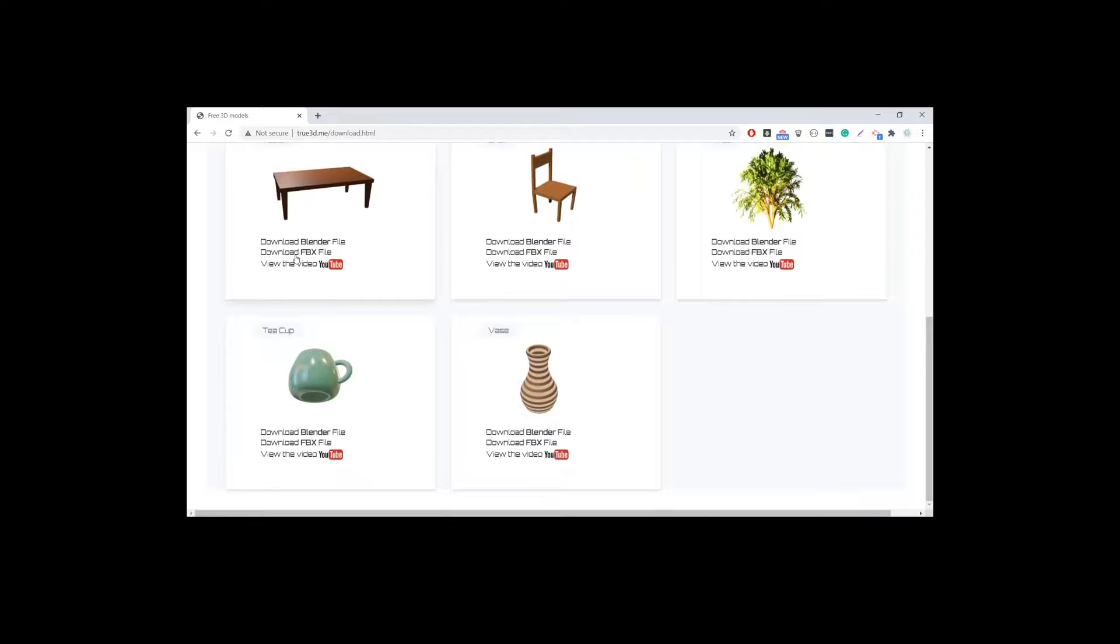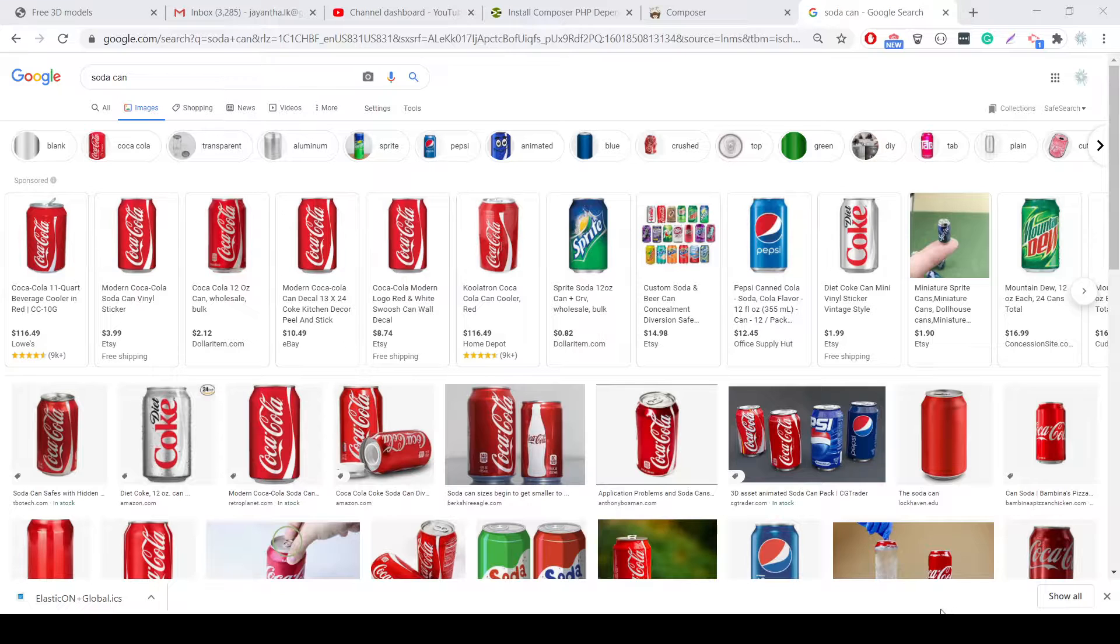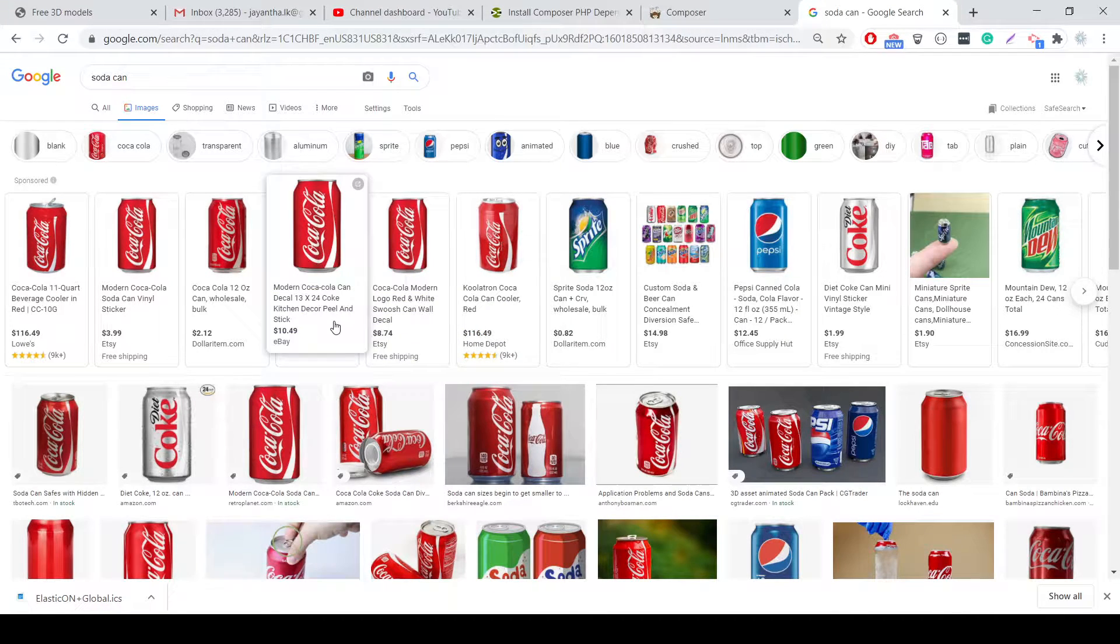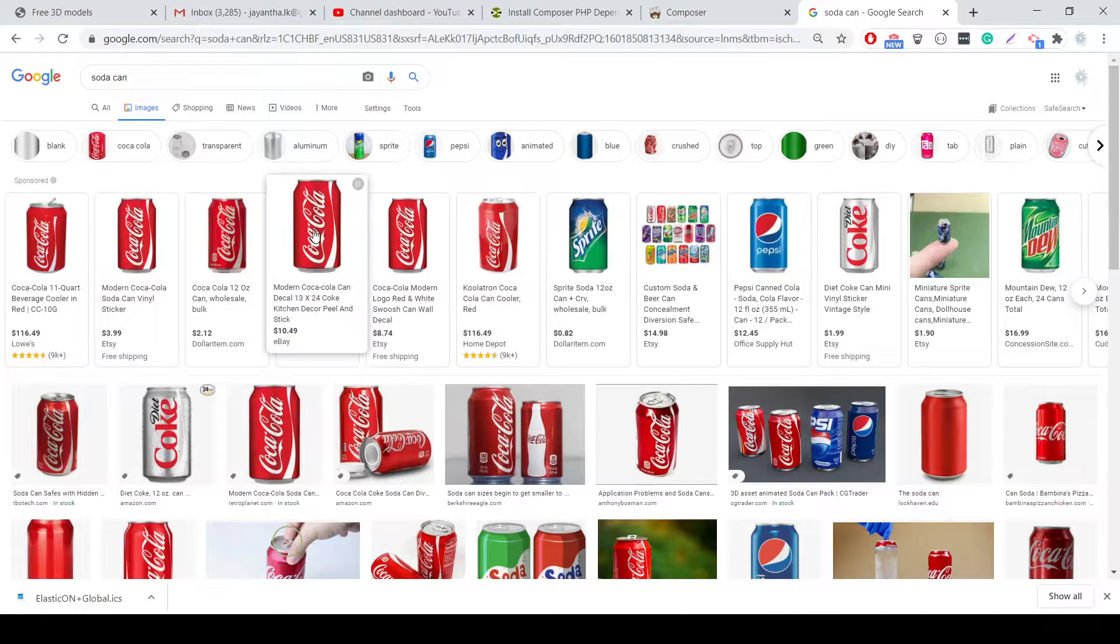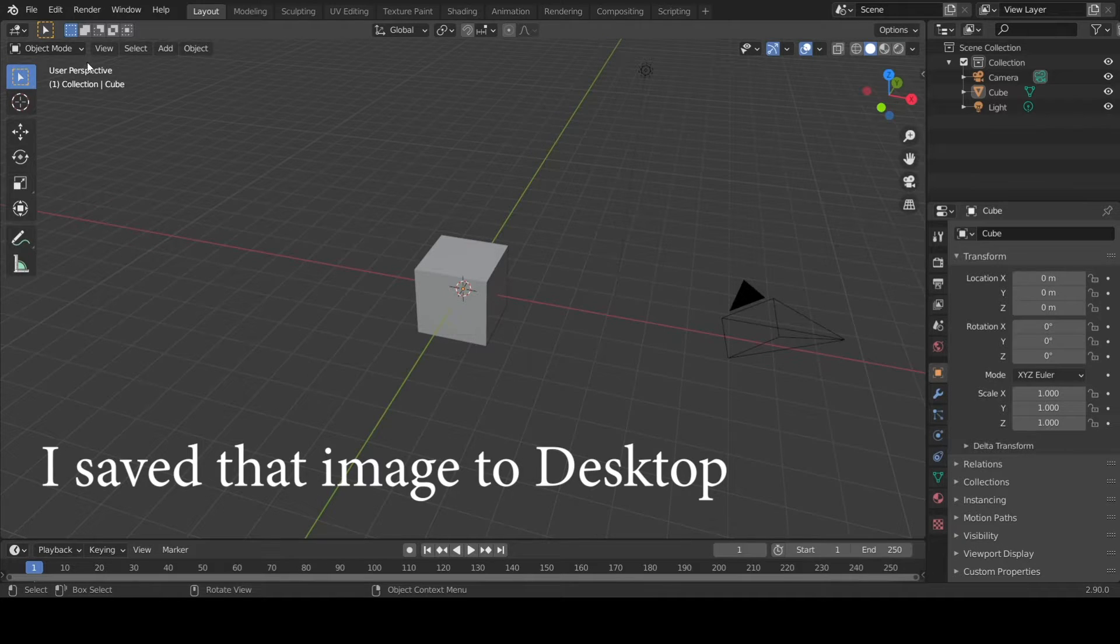If you click on any of these, you can download Blender file or FBX file, or even see how we made it. Let's search for a soda can, a nice shaped soda can. I'm going to select this.